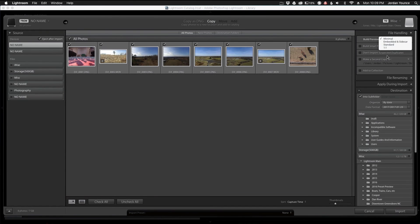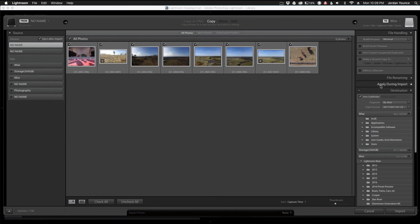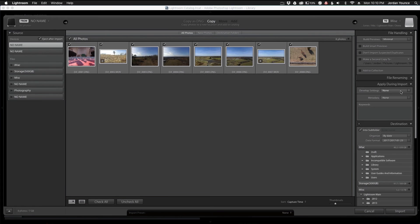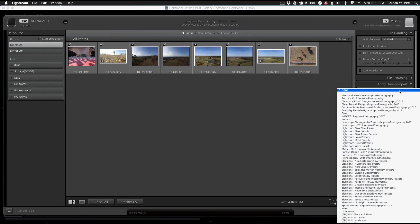And the other option that you can do when you're importing your images is actually apply an import preset, which is under the section Apply During Import. And so what I like to do is this is kind of a workflow tip but also one thing that you can do to kind of enhance and speed up your editing process.